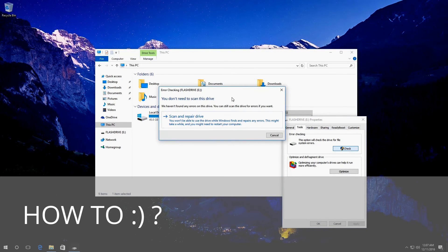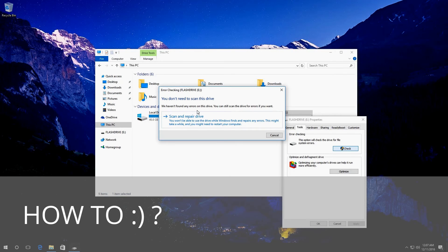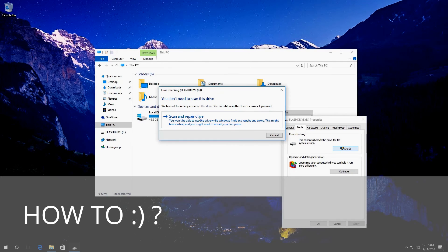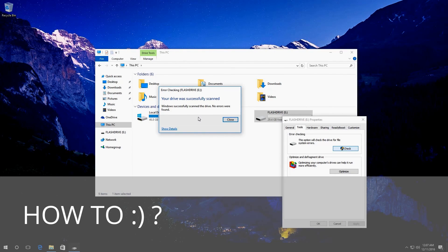In my case, Windows 10 tells me that a disk scan is not required, but you can force such check by clicking on Scan and repair drive. Do it and wait until the scanning is over. In my case, Windows has found no errors.